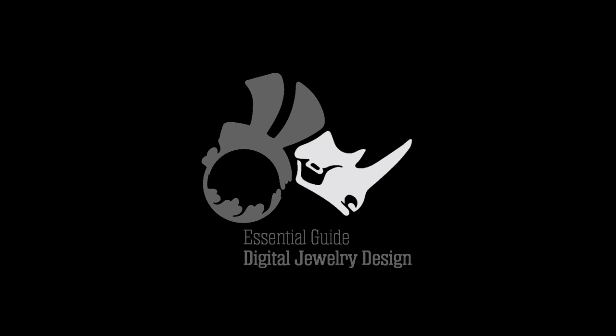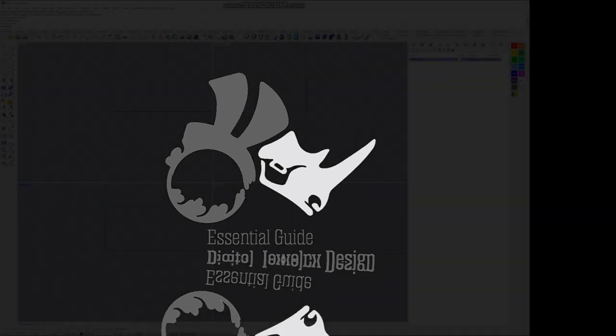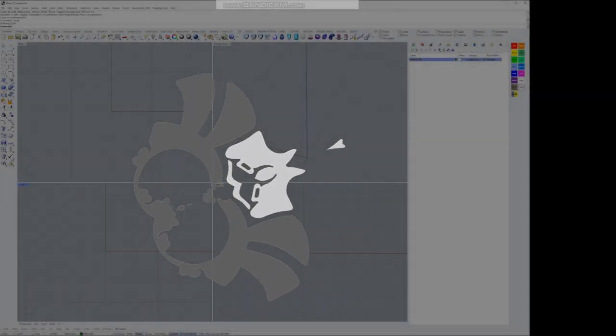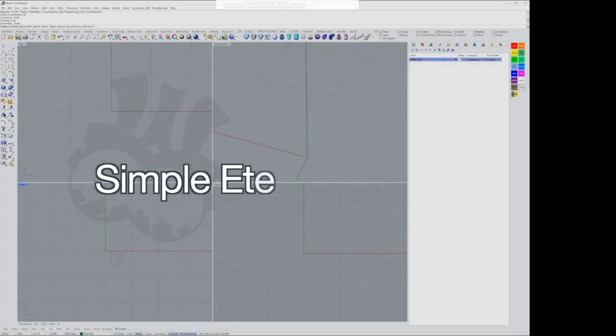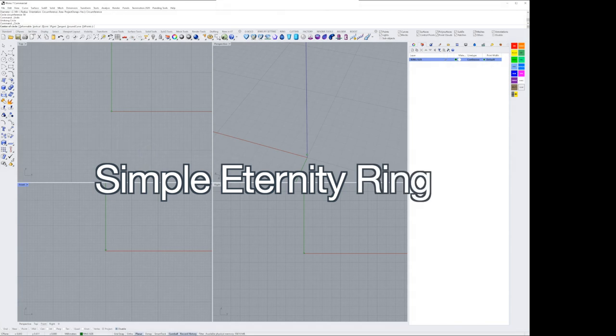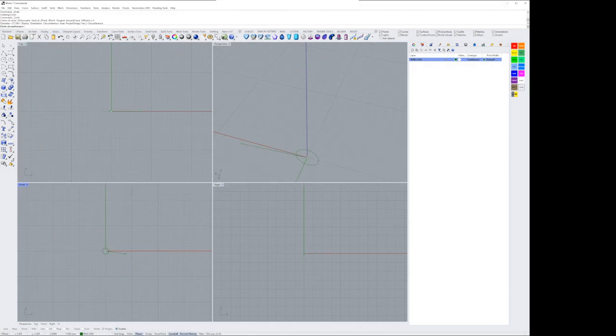Hey everybody, it's Eva here from Essential Guide Digital Jewelry Design. Welcome back to our channel. Today I want to show you how to make a simple eternity ring using curves and pipes.